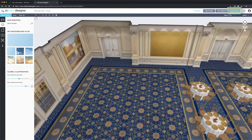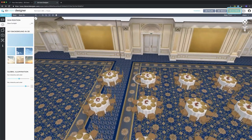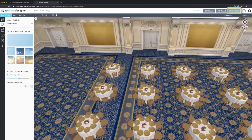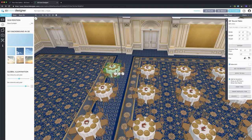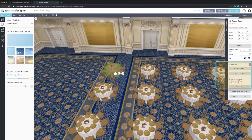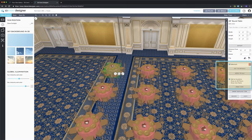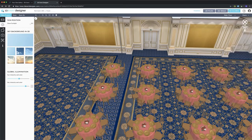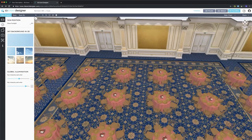Let's go into the 3D global view. Say my client wanted to see what this would look like with a different color table linen. I can go ahead and click on the table linen, click on the color icon in the properties menu, click Apply and then Apply to All, and it'll change all the linens in my floor plan.